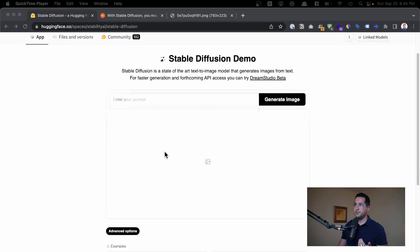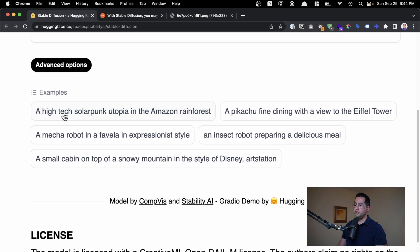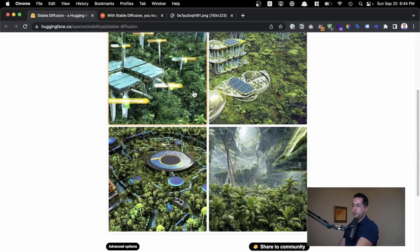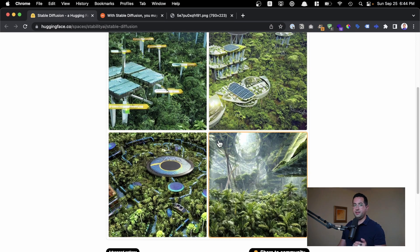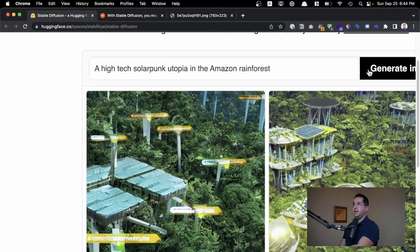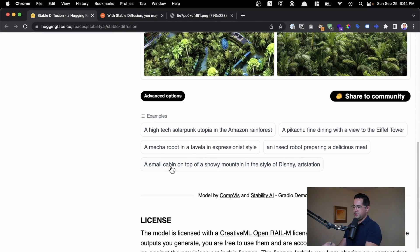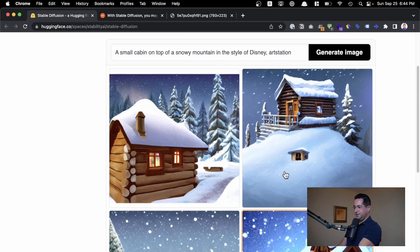You can actually play with this in your browser. All you have to do is enter a text prompt — for example, 'draw me a picture of a high-tech solar punk utopia in the Amazon rainforest.' You type that into the prompt right up here, and the AI generator will generate what it thinks is closely related to that phrase. We could do another one, like 'a small cabin on top of a snowy mountain in the style of a Disney art station.' When you enter that, you get images like this — generated in less than 20 seconds. And these images don't exist anywhere. That's wild.